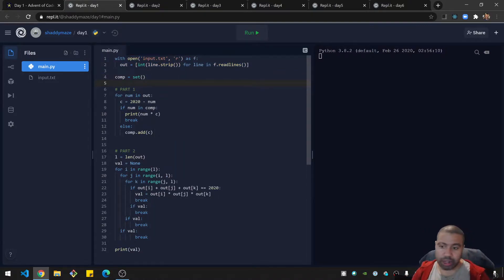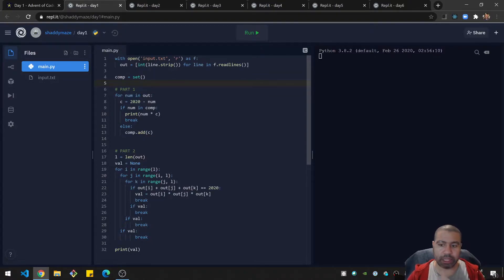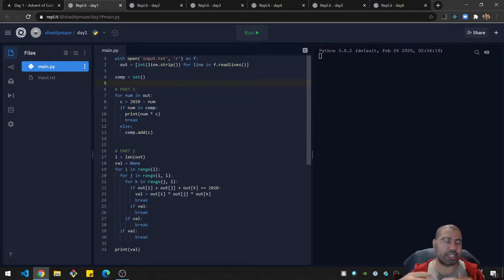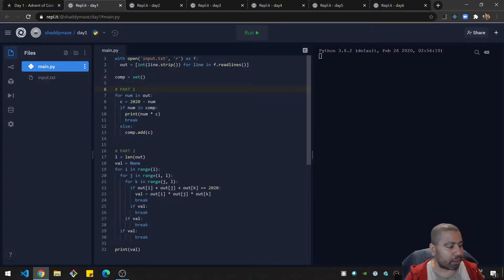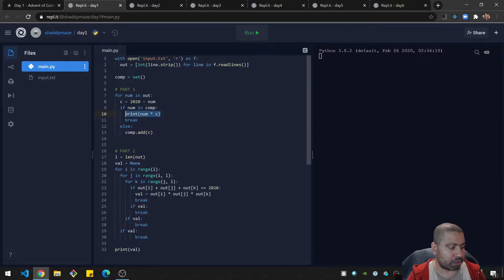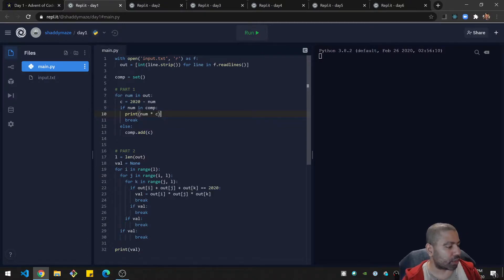For day one, part one is really just about finding a complement — two numbers that add up to 2020 in a list. You create a growing collection of complements, which I have here as a set called comp. While looping through the list, you create the complement, and if that number is in the history then you've found the complement. You then print your output, which is the two numbers multiplied together.